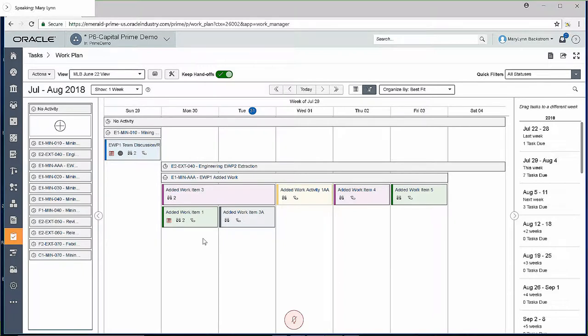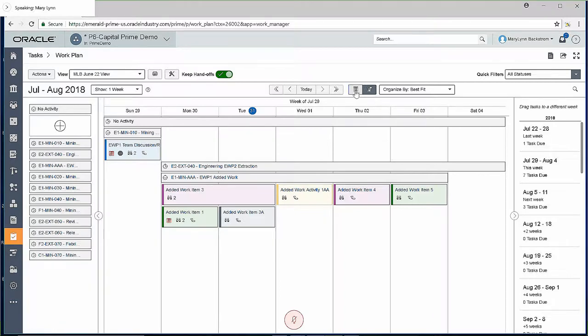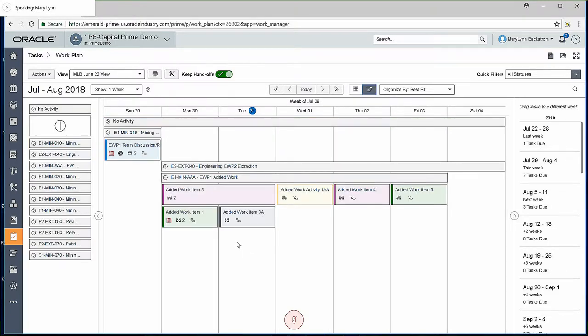Just before we go into the details for the planning board where we've got our activities and tasks, we do have some options at the top. We can go in and, for example, say we want to see the tasks only without the activities. This works better for some presentations, some meetings because it's a little less busy. Or we can take it back to the activities and the tasks underneath.